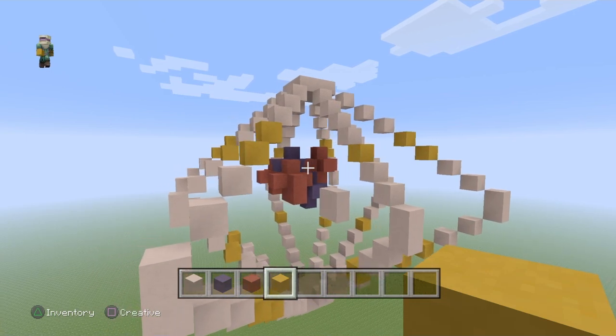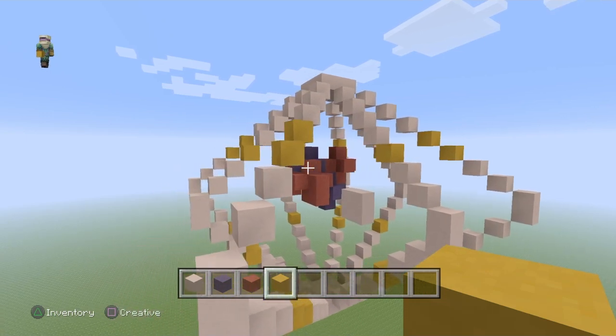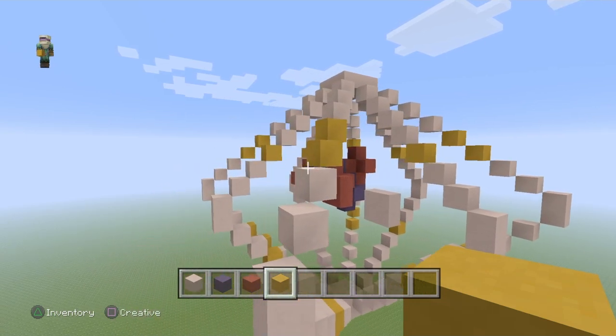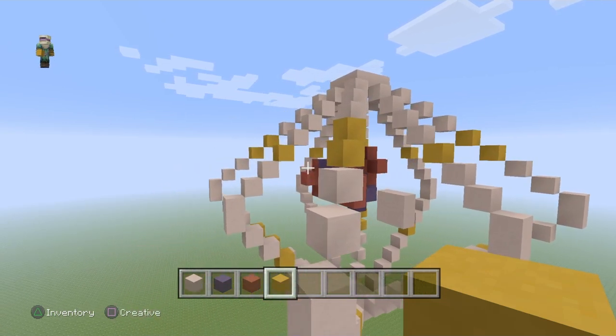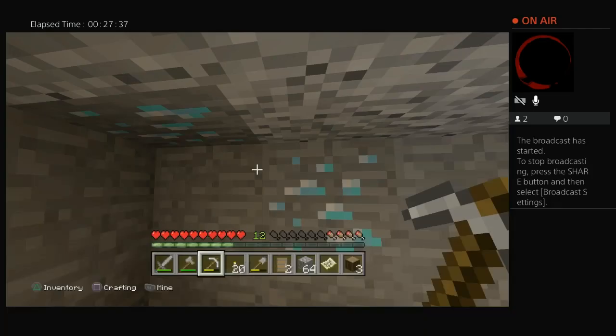There we go — the build is finished! Here you go, you can have a look at it for yourself. It took a long time. I've been Axis Gaming, and that is this video.